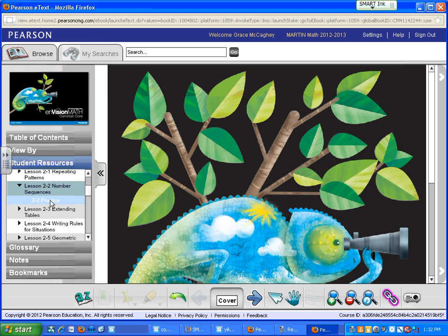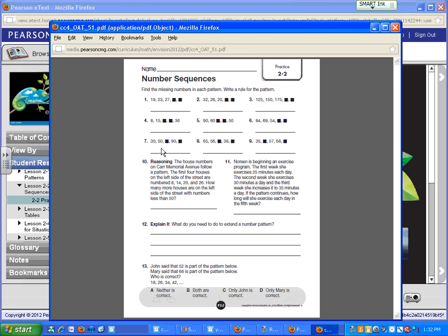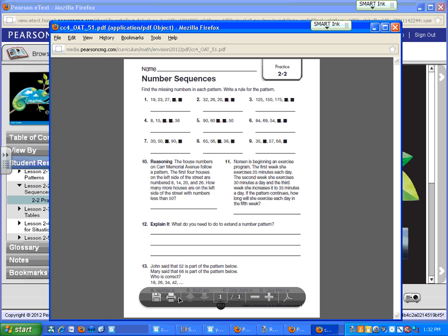and out pops 2-2 Practice. Click on the words 2-2 Practice. You'll get a new window with a PDF file that you can save or print or enlarge or whatever to your heart's content.